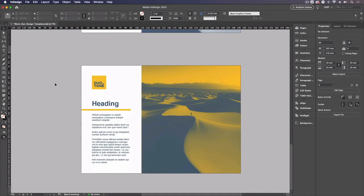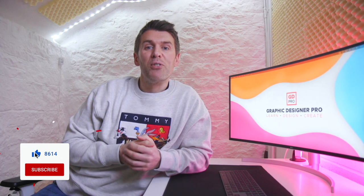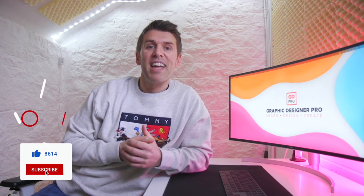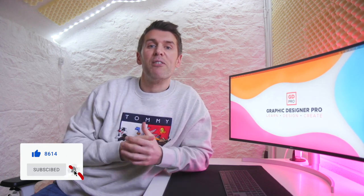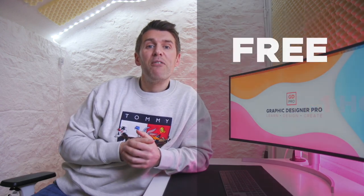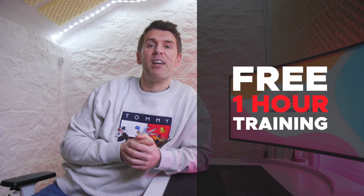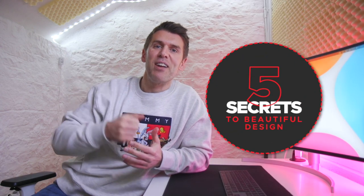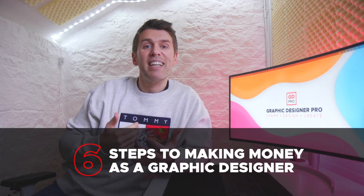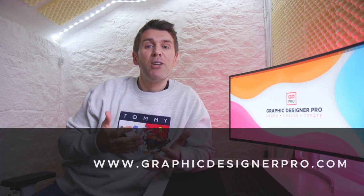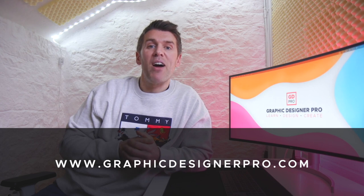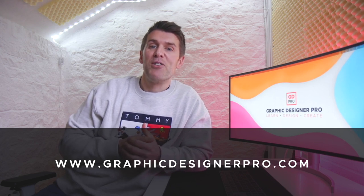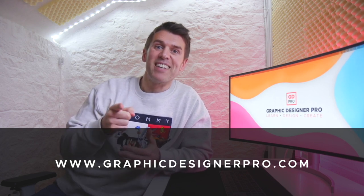So there you have it, designing in monochrome and duotone are great techniques to try and they're made super easy with the use of Adobe software. And if you want to learn more about graphic design we've created a free one hour training where we reveal our top five secrets to creating beautiful graphic design along with our six steps to making money as a graphic designer. So make sure to sign up for the next free webinar, the link is in the description. You're not going to want to miss it, I'll see you there.